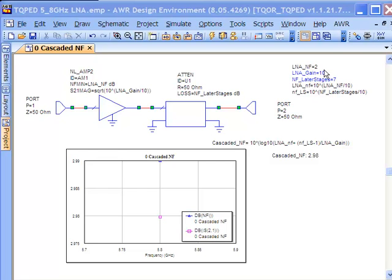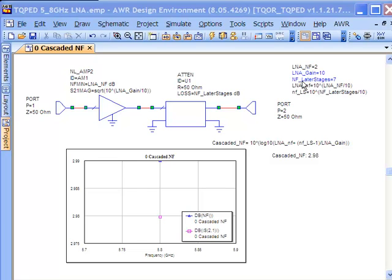My noise figure in dB, my gain in dB, and then for my second stage I'm going to represent the noise figure of the system as if it were a cumulative loss and I'm going to use an attenuator to represent that, and its loss is going to be specified with this variable, again in dB.